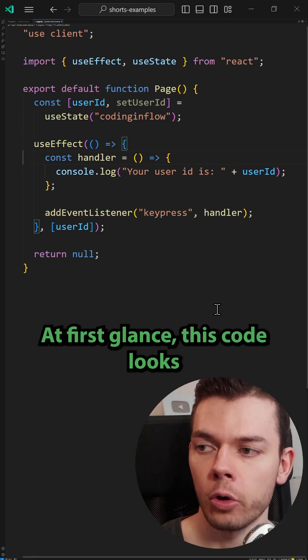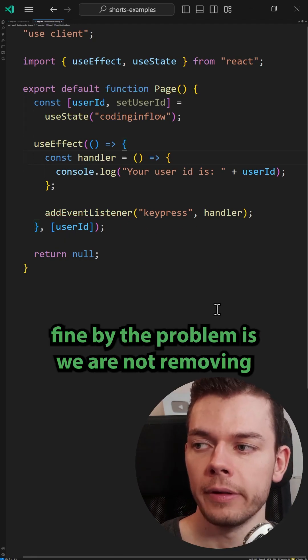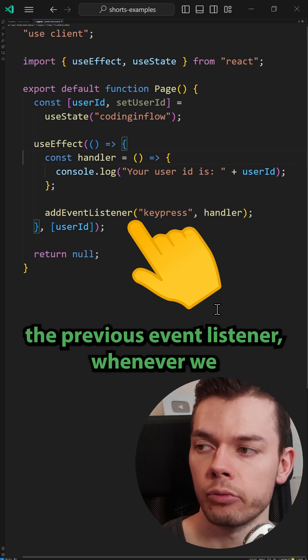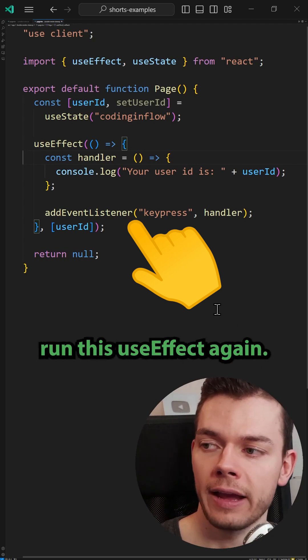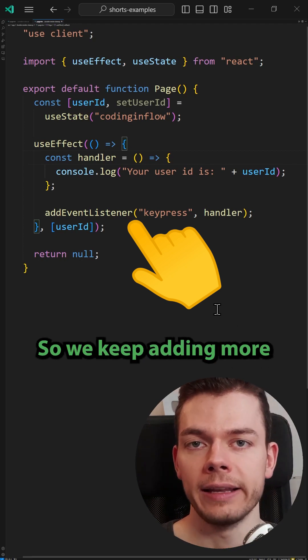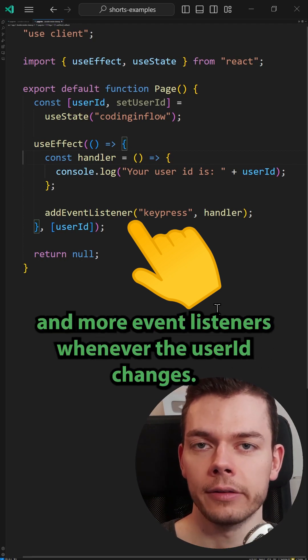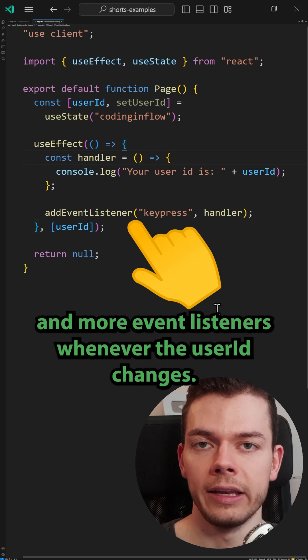At first glance, this code looks fine, but the problem is we are not removing the previous event listener whenever we run this use effect again. So we keep adding more and more event listeners whenever the user ID changes.